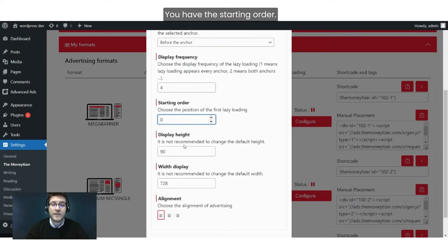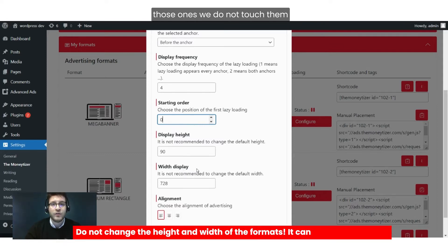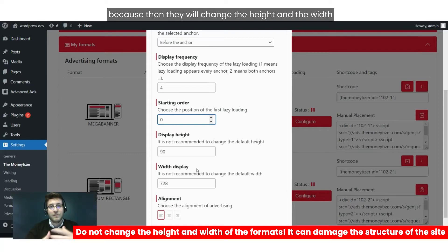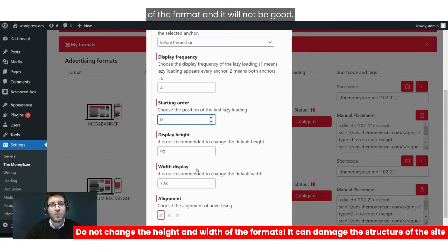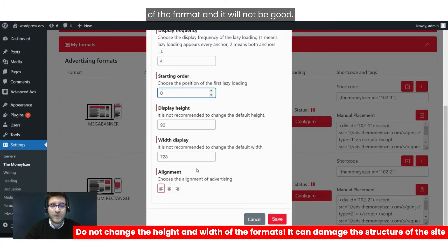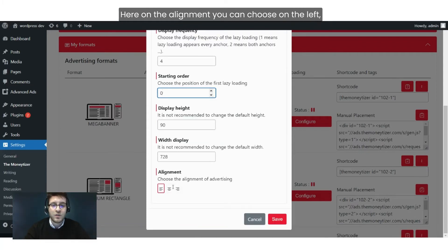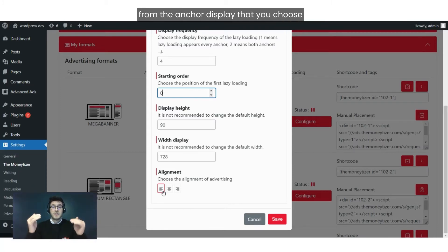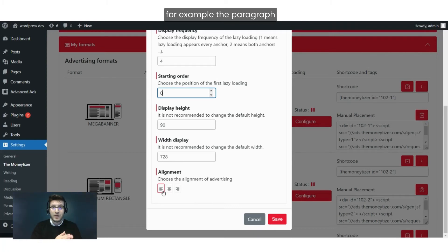You have the Starting Order, Display Height, and Width Display. We do not touch those because they will change the height and width of the format, which won't look good. Under Alignment, you can choose left, center, or right relative to the anchor display you chose — for example, the paragraph.